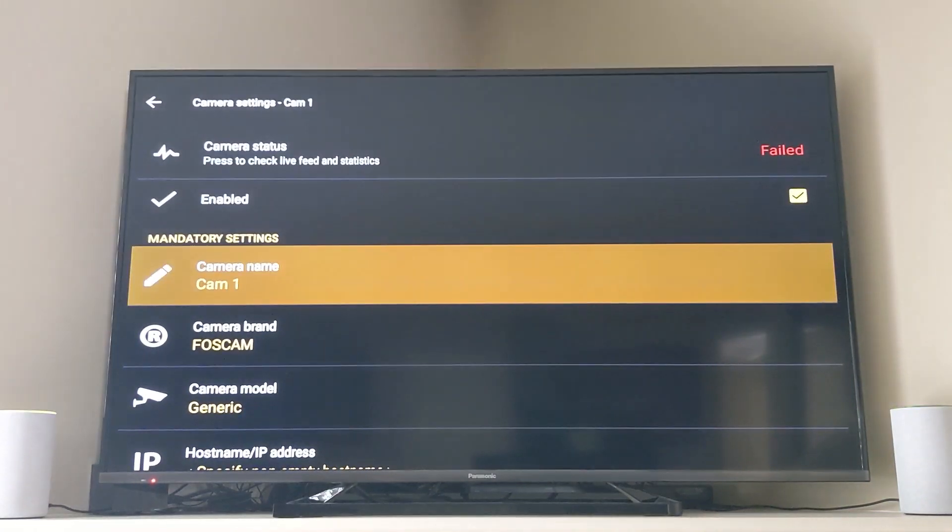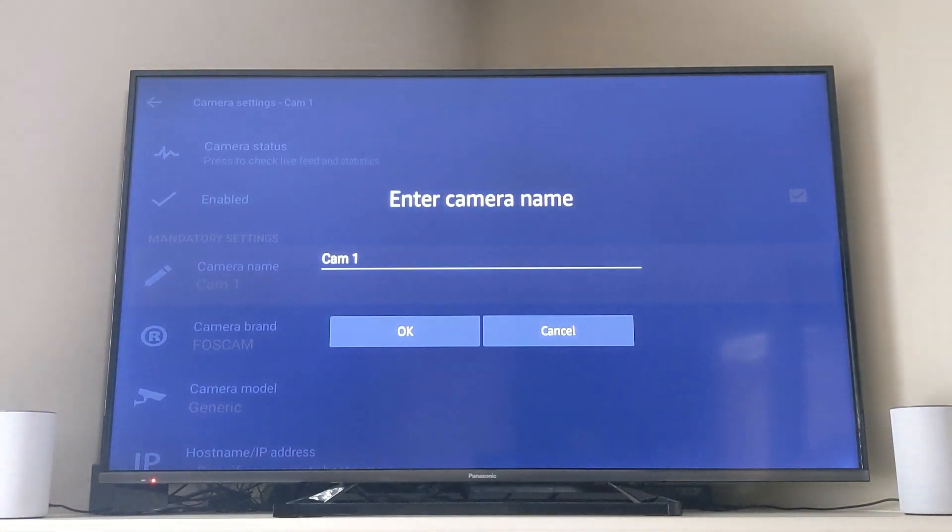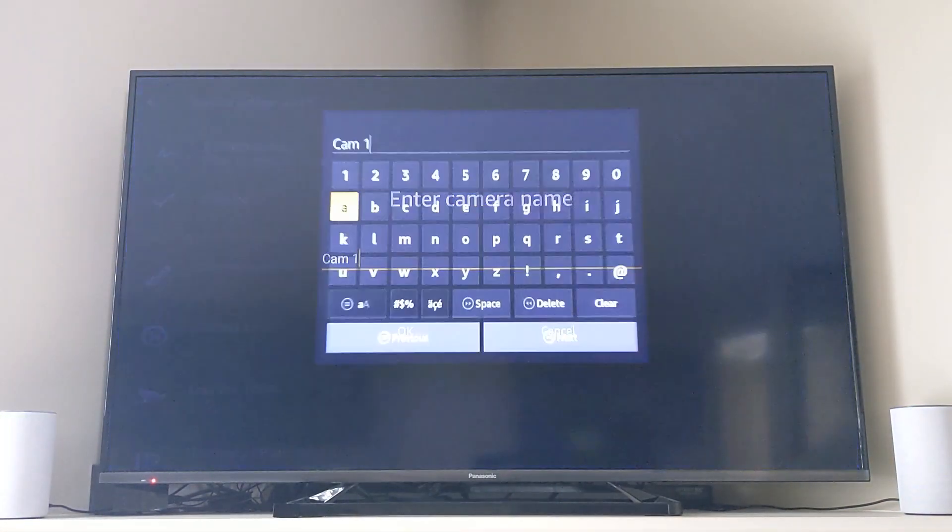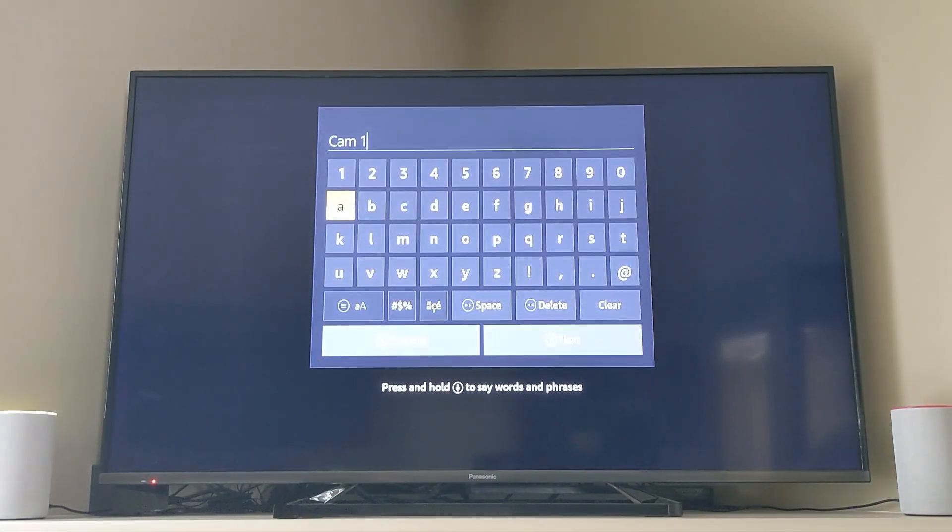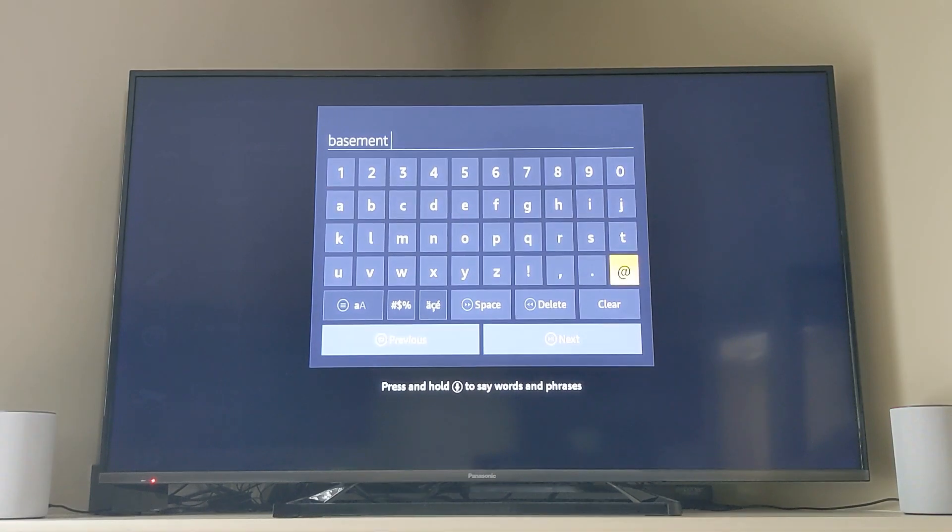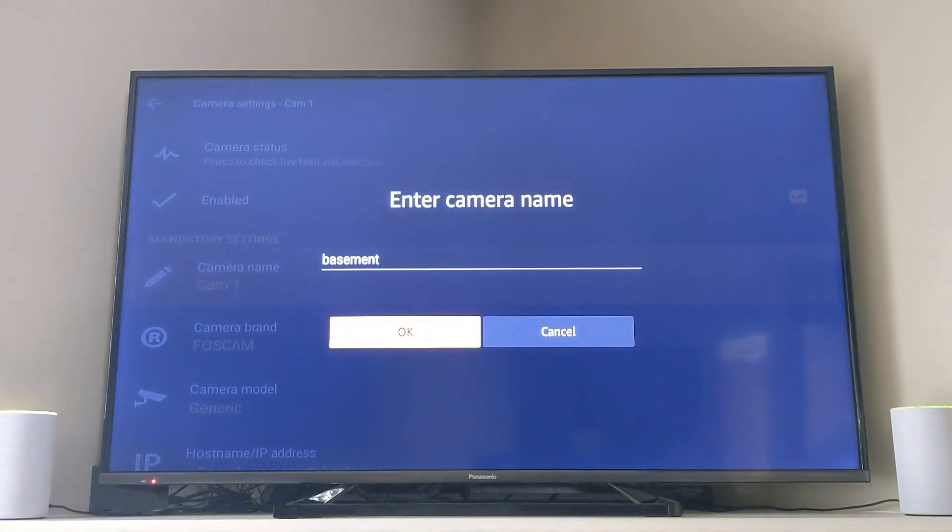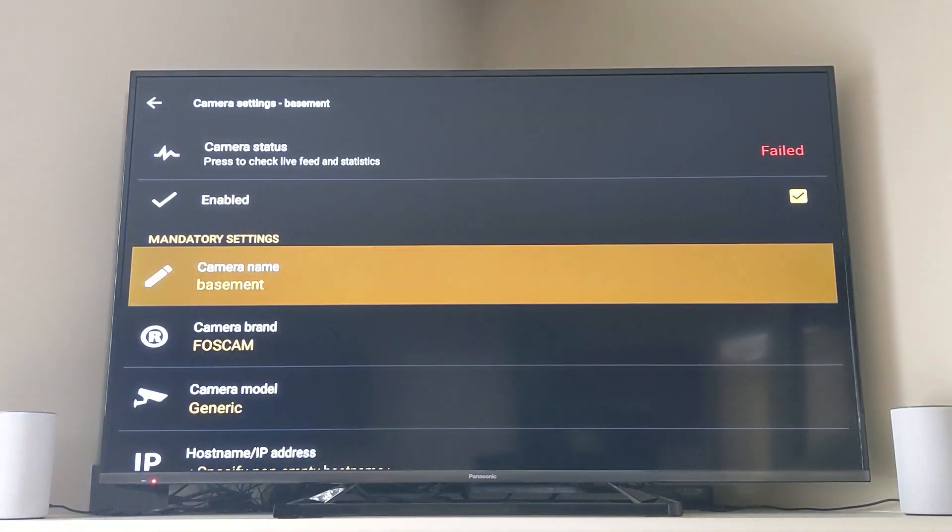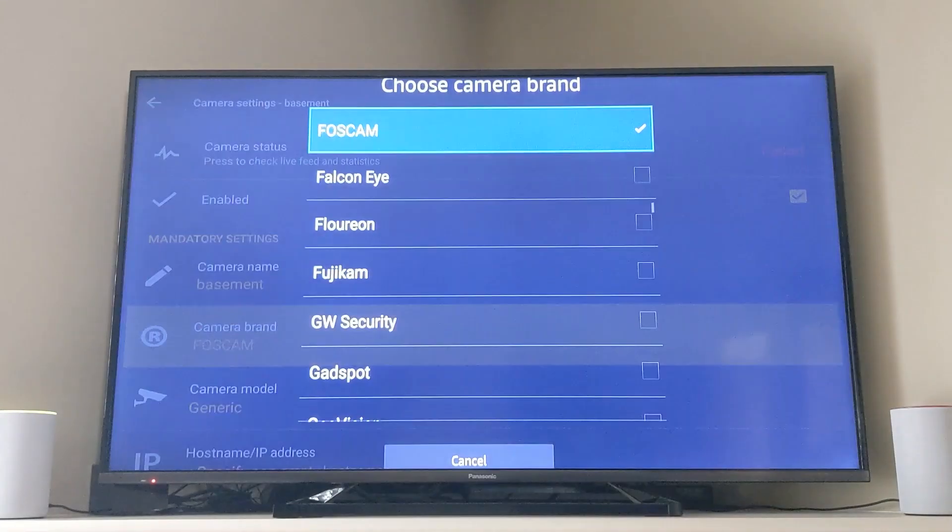I go down and the first thing we're going to do is rename the camera here. I've renamed it to basement which matches up with my Wyze cam but that's not required.